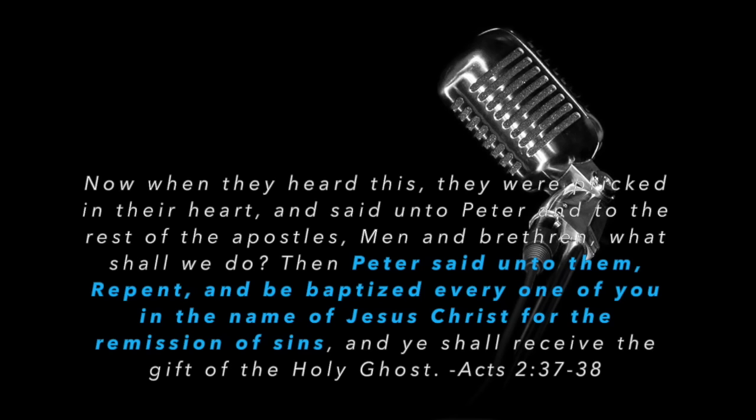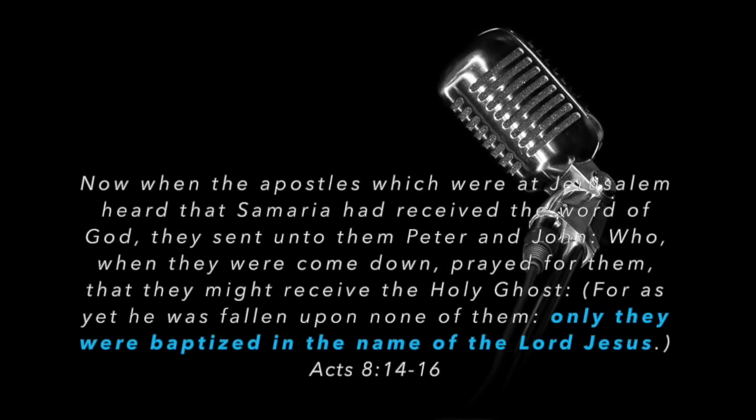For the remission of sins, and you shall receive the gift of the Holy Ghost. Now let's turn to Acts chapter 8. Notice how this baptism took place. Verse 14. Now when the apostles which were at Jerusalem heard that Samaria had received the word of God, they sent unto them Peter and John, who, when they were come down, prayed for them that they might receive the Holy Ghost. For as yet he was fallen upon none of them. Notice this. Here you want to take a look at this, Marcosi. Only they were baptized in the name of the Lord Jesus.